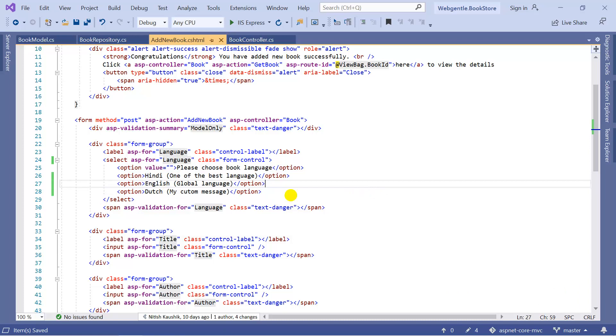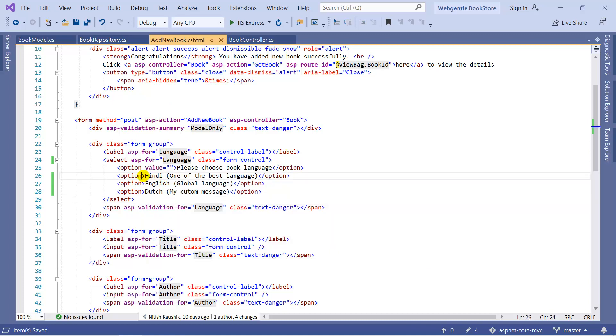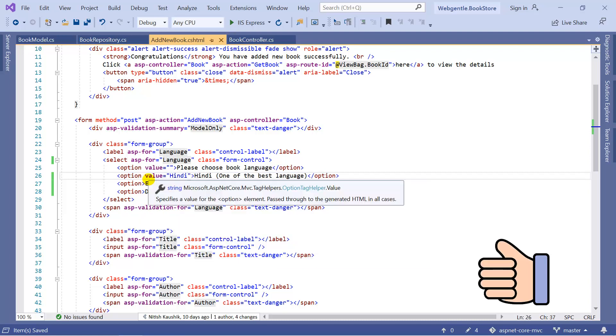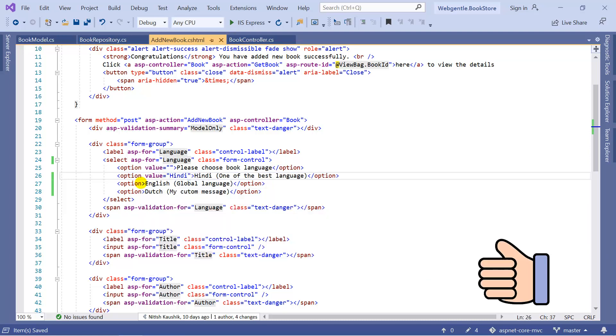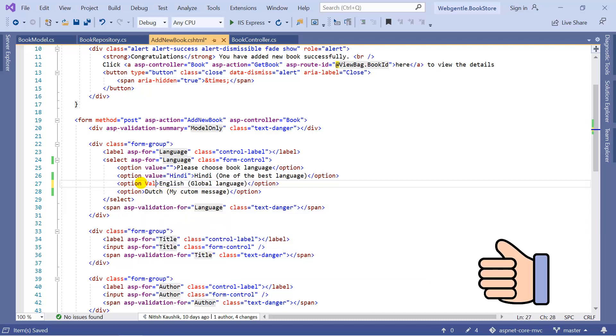Suppose I want to display this type of data to my user, but into the database I want to save only Hindi, English, and Dutch language. I do not want to save this rest data. To work with this type of situation we have to use value over here. Whatever you write into the value, that will be saved to your database. So suppose in the value I am writing Hindi. Let's add value for these two languages as well.